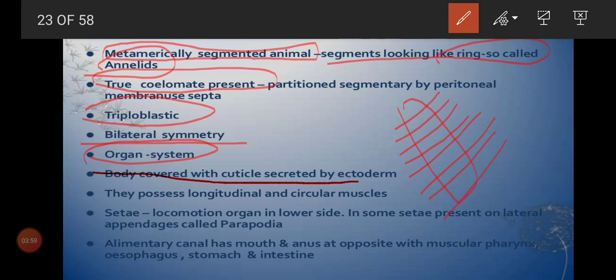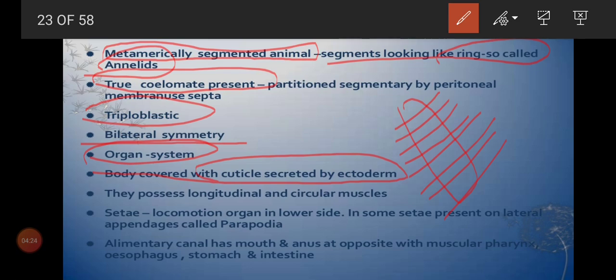Organ systems are present in Annelida — digestive system, circulatory system — and the body is covered with a cuticle secreted by the ectoderm. For example, the earthworm's body is covered by a cuticle found in the epidermis layer. This cuticle is made of cutin material secreted by the ectoderm, and it helps retain moisture and protect against external conditions.